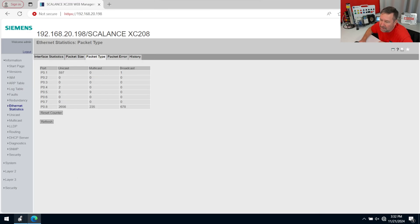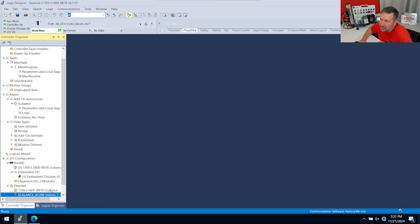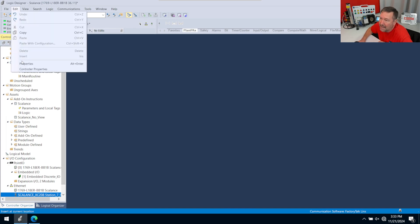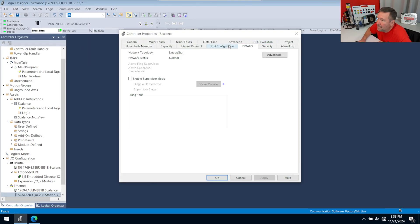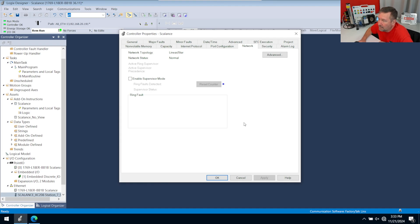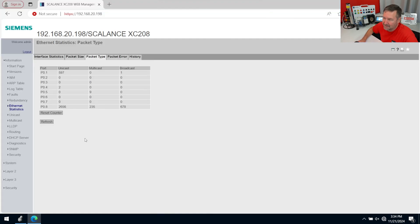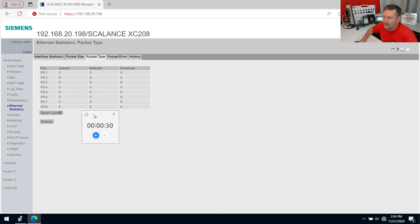So now what we're going to do is we're going to go to our Studio 5000 program, and we are going to go to Edit and Controller Properties, and then we're going to go to the Network tab, and we have this Enable Supervisor Mode button. I'm not going to hit this button yet. I'm going to go back to the screen capture. I'm going to hit the Reset Counter button, and then I'm going to bring up a 30-second timer, and I'm just going to hit Play on that.